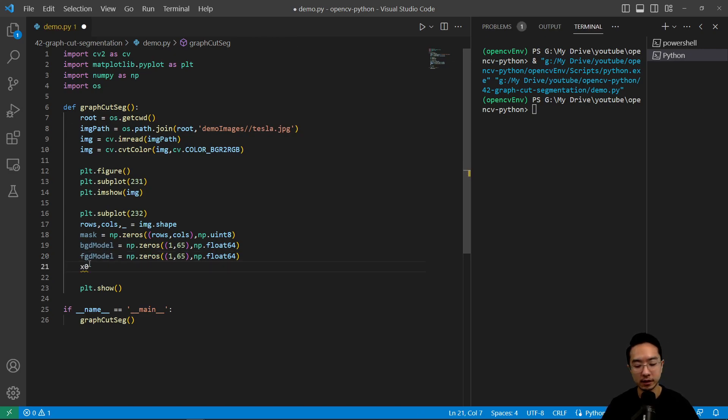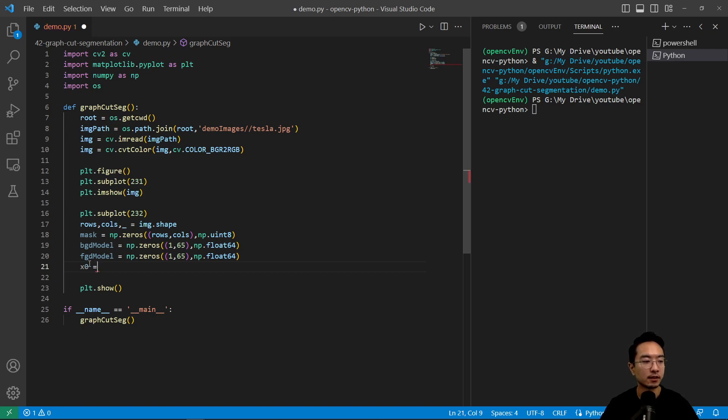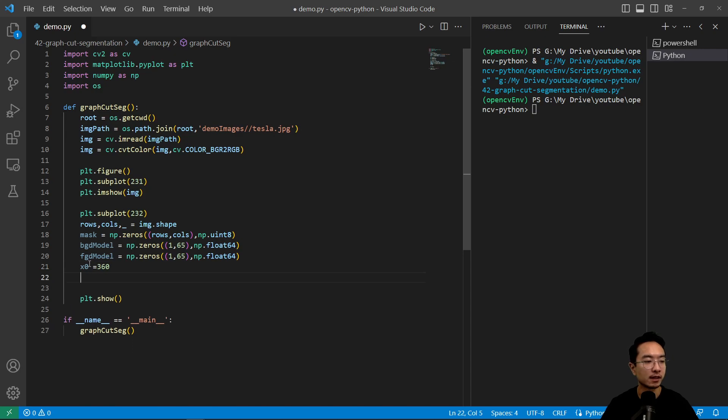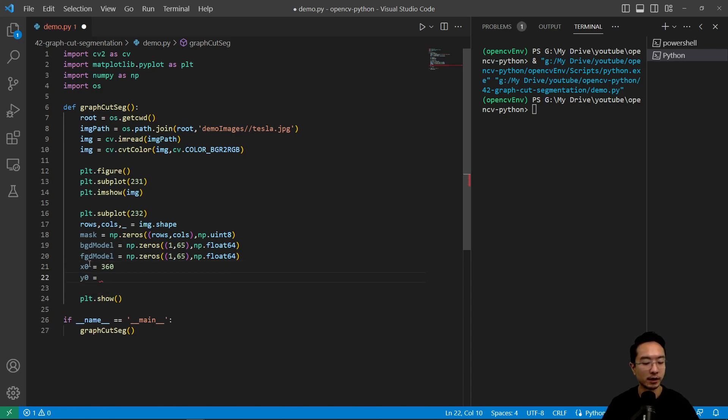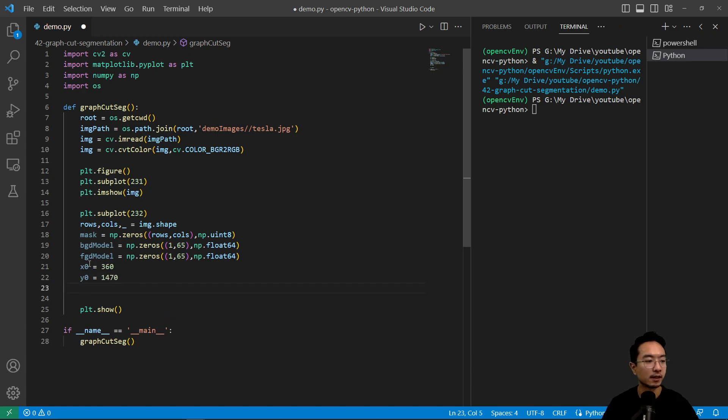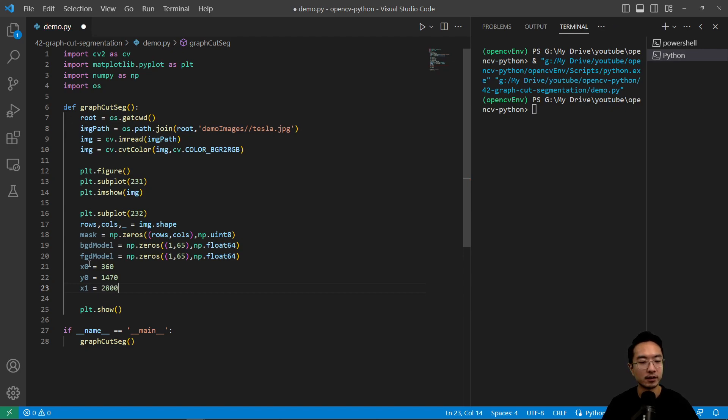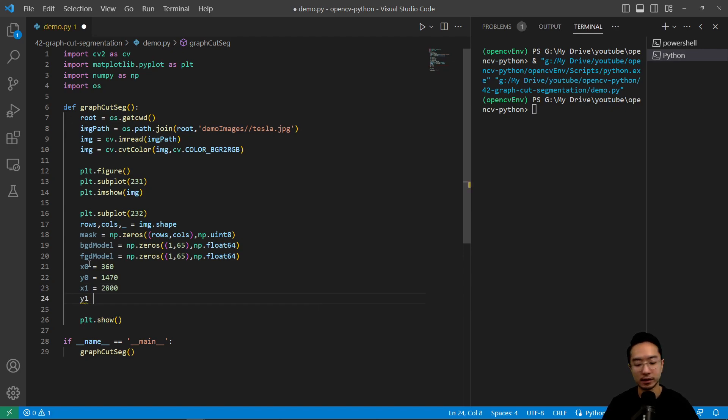So the location that we'll be looking at is going to be x0, so this is the location of the car which we've predetermined. x0 of 360 and then y0 of 1470, and then x1 is the end location which is 2800, and then y1 is going to be 3700.